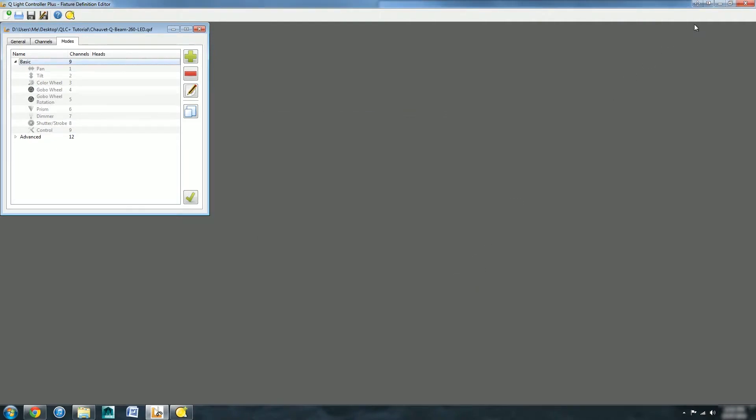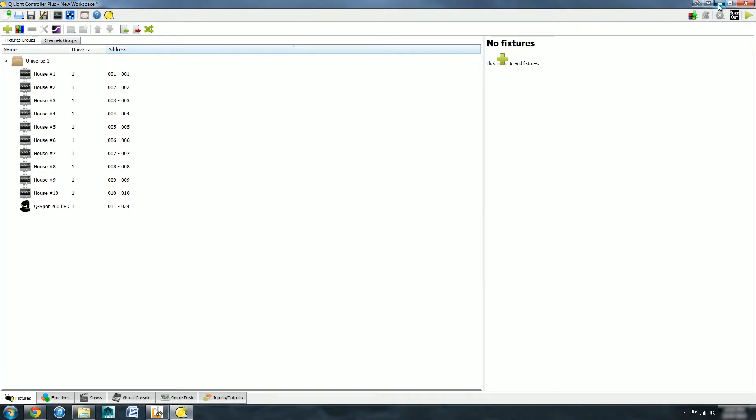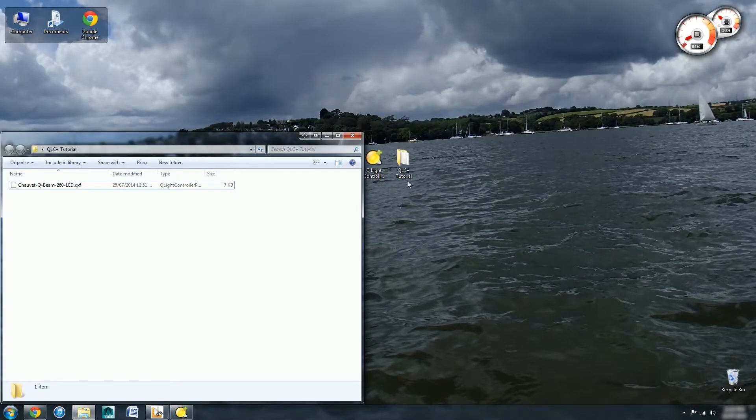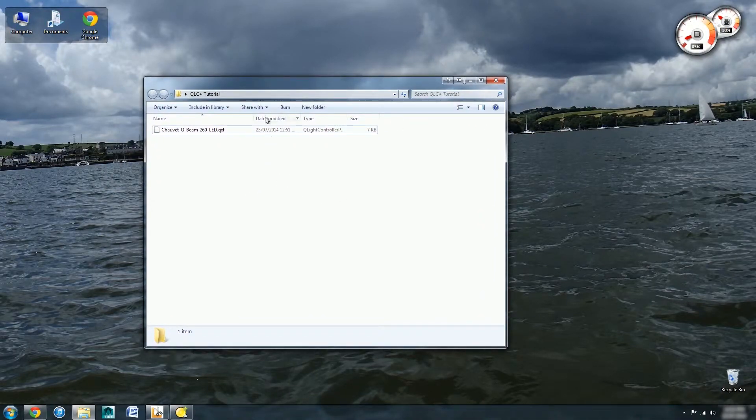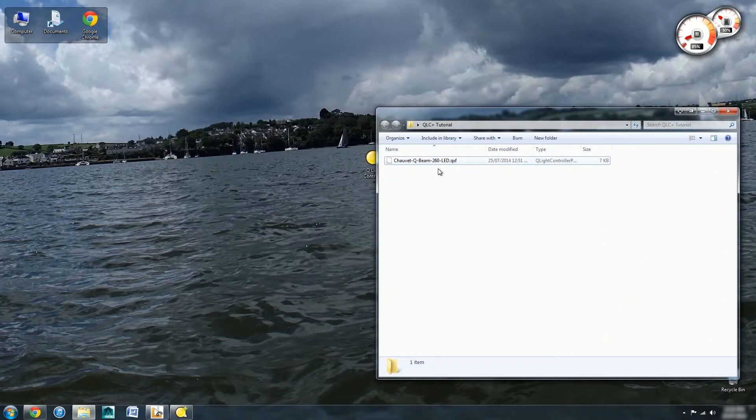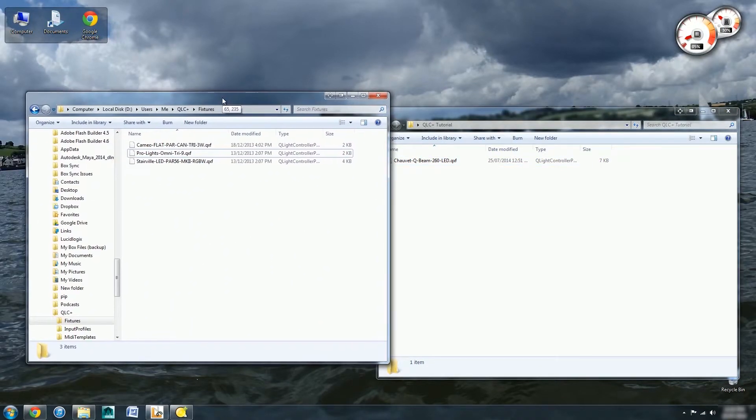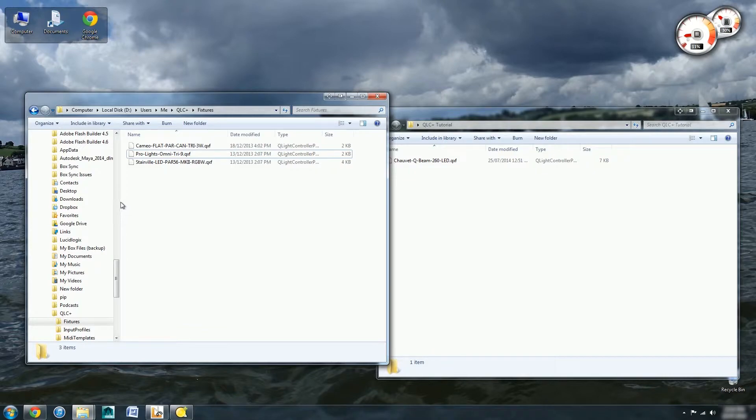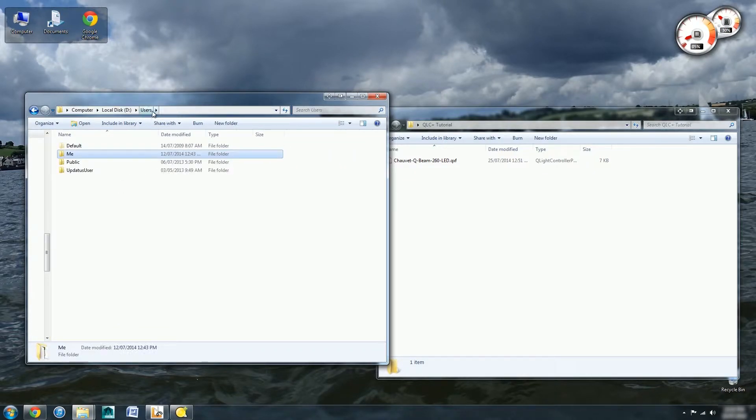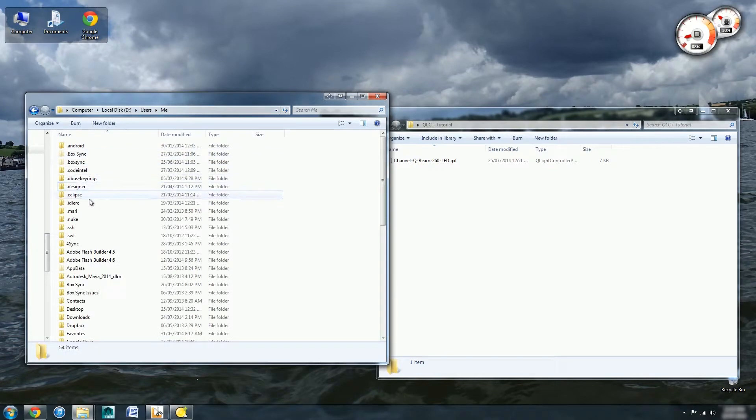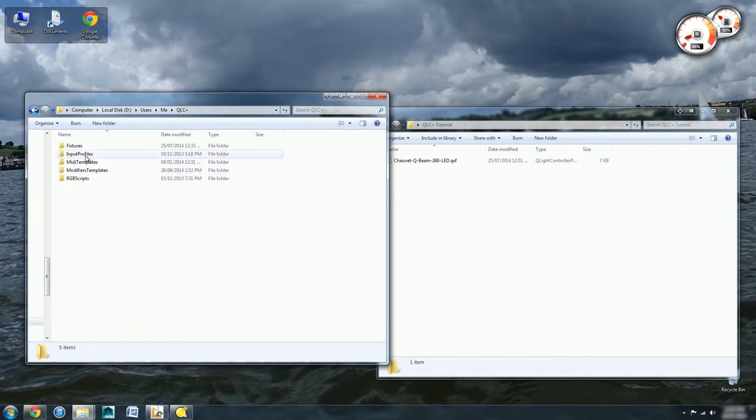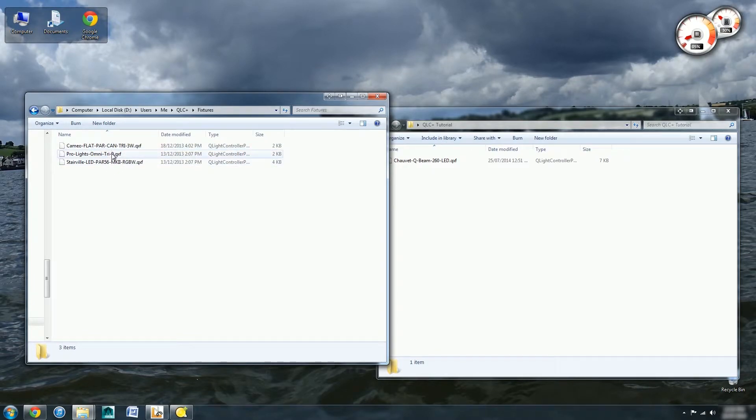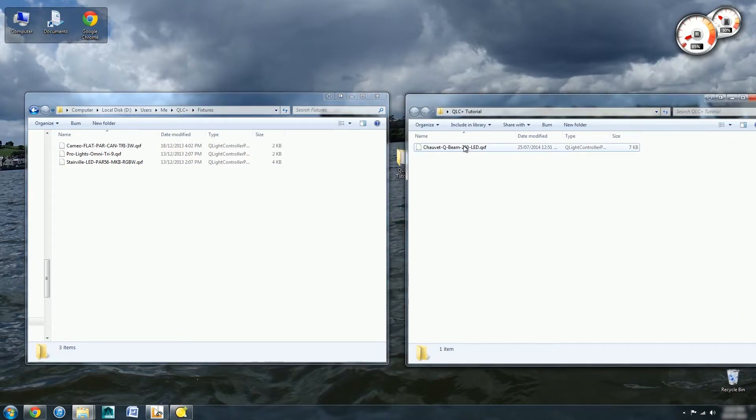All we need to do now is get that into our main program. If I open up an explorer window, this is the place where I've saved the QBeam file. For my particular place, it is in users, my user, then within my user it is QLC plus fixtures. Here are some custom lights I've already created. For Mac and Linux it will be slightly different. For Linux you have to be able to see hidden files and folders. Then it's called .qlc plus rather than QLC plus in the user folder. Now we can just copy and paste that into there.